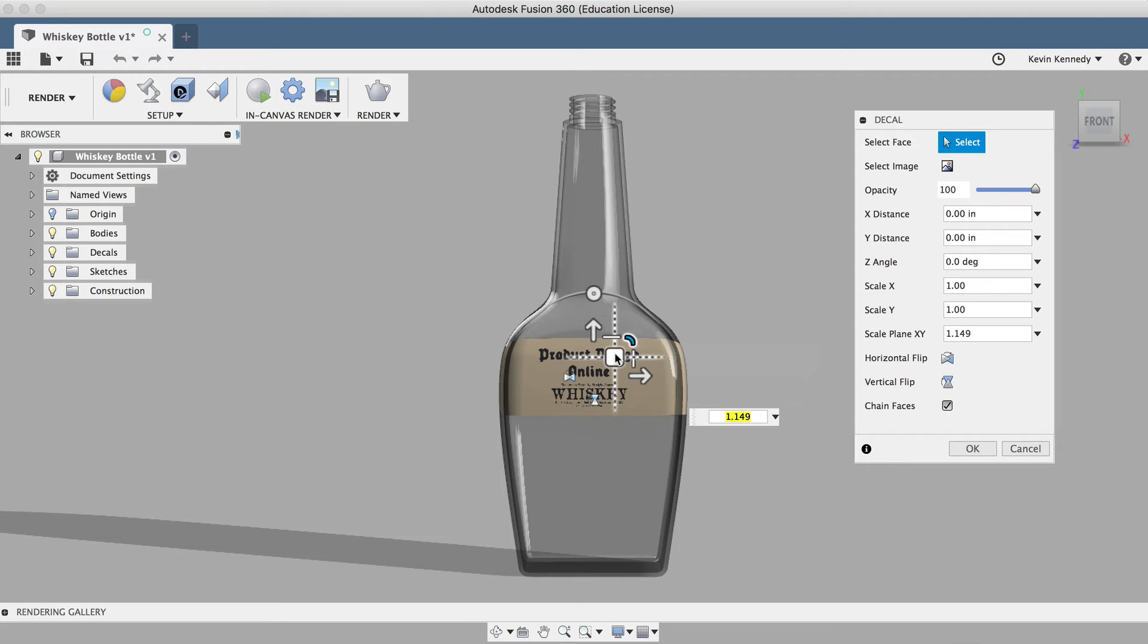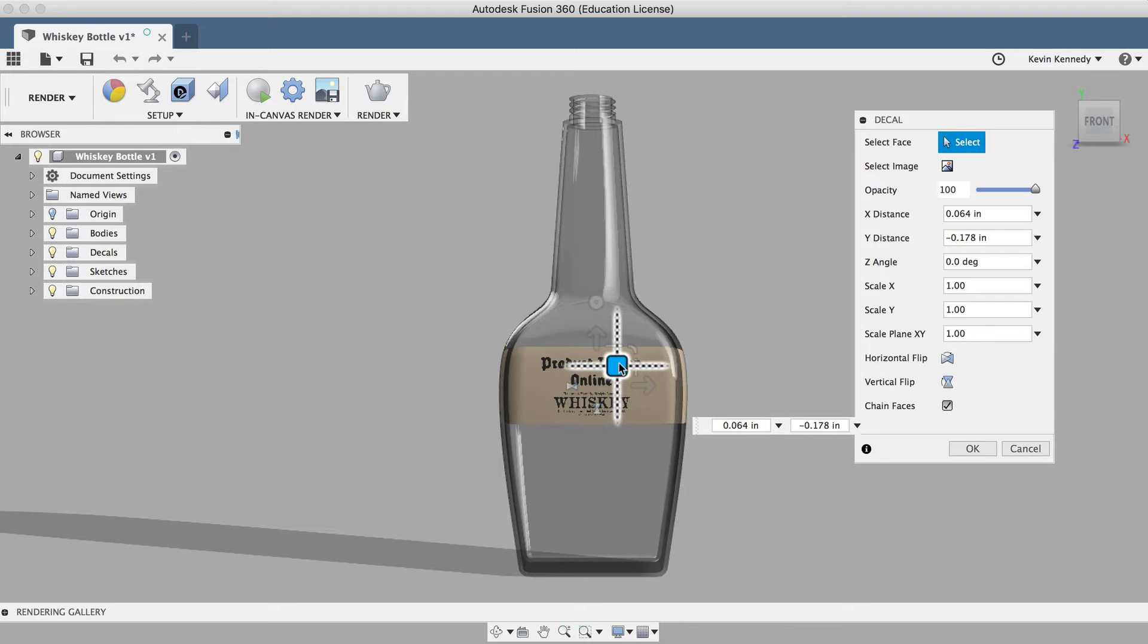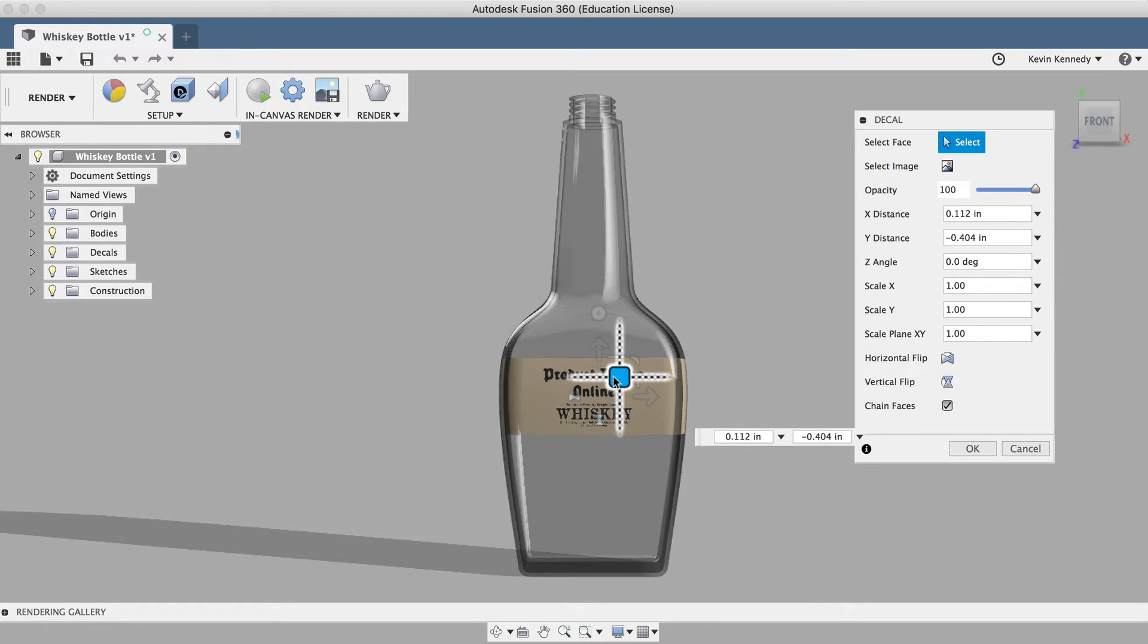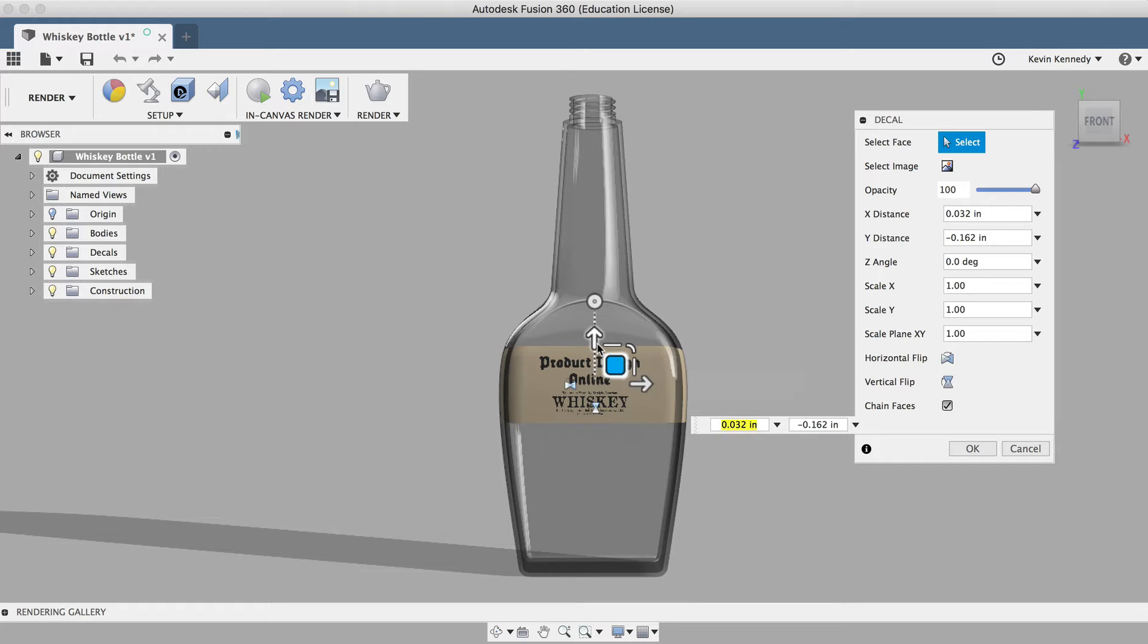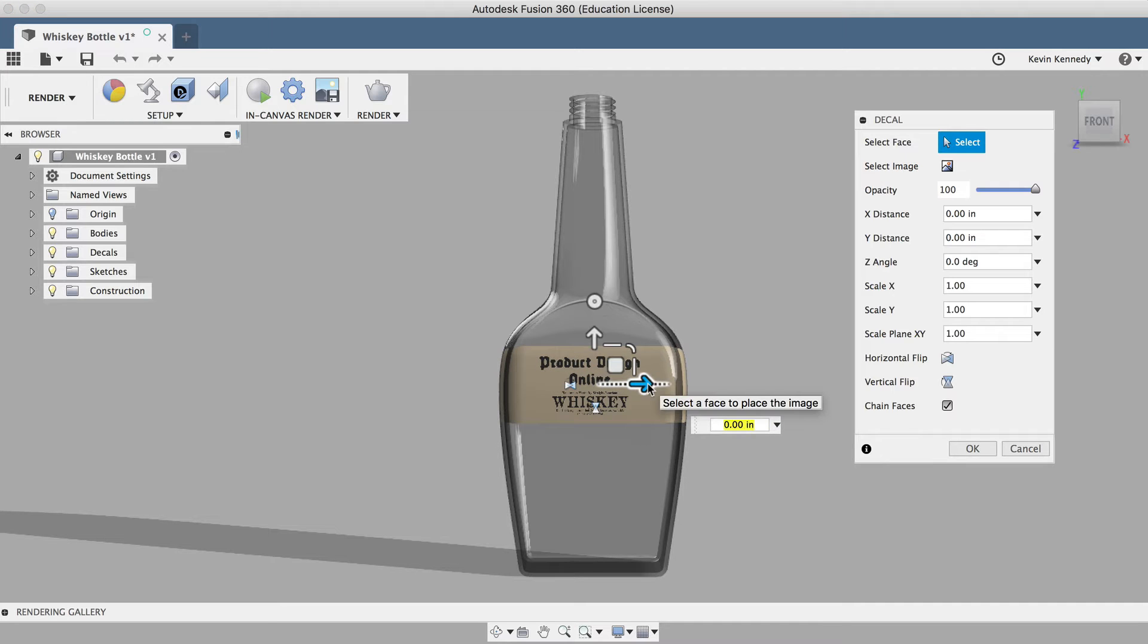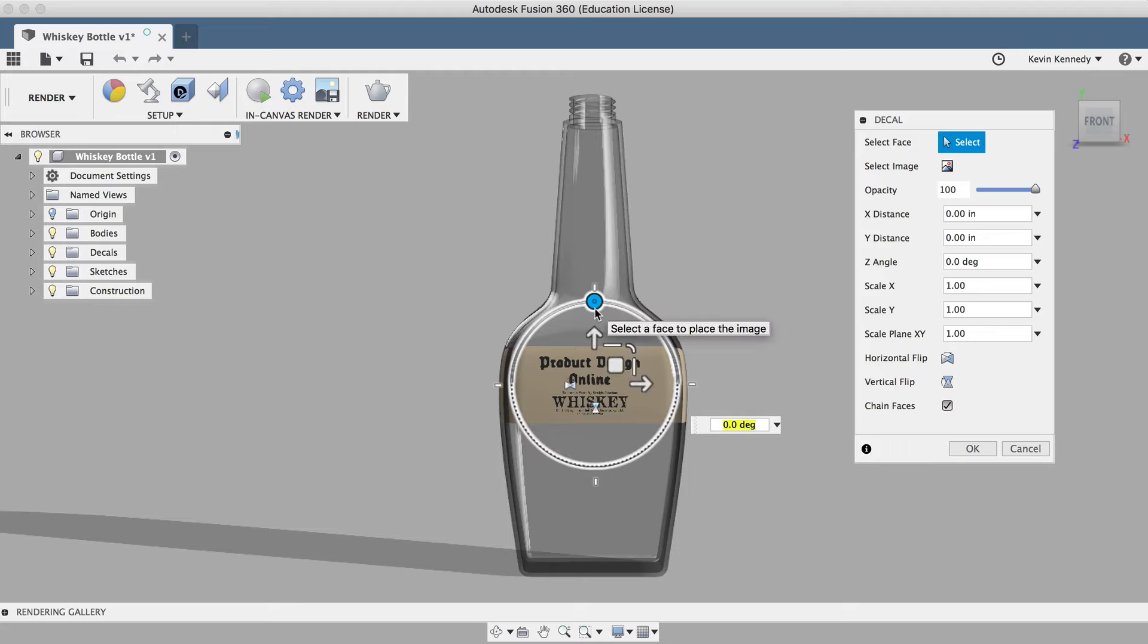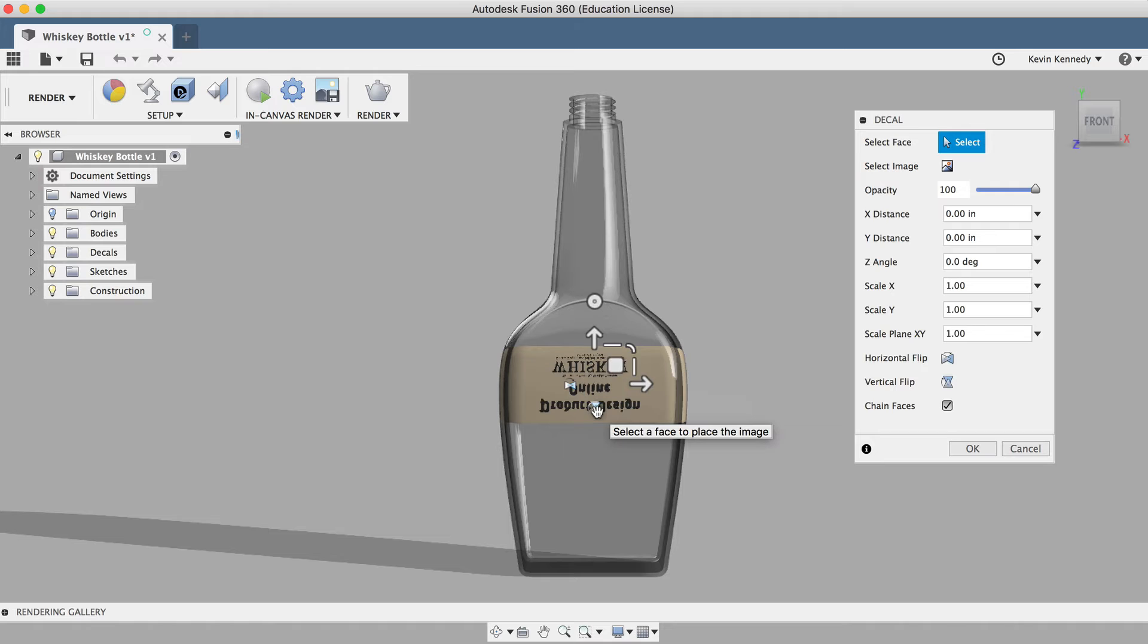Once I find the size I like, I can click and hold on the square in the middle, which will allow me to freely change the position of the decal. I can also use the arrows to move the decal on the X or Y axis, or this outside slider to change the rotation. You'll also see these little icons here, which allow me to flip the decal in both directions.